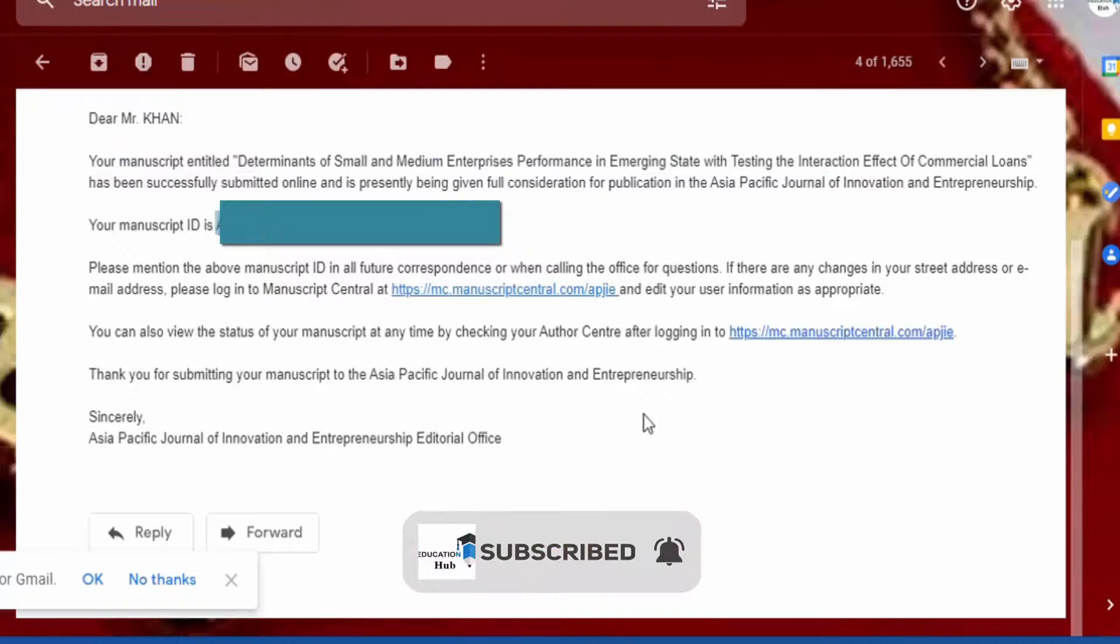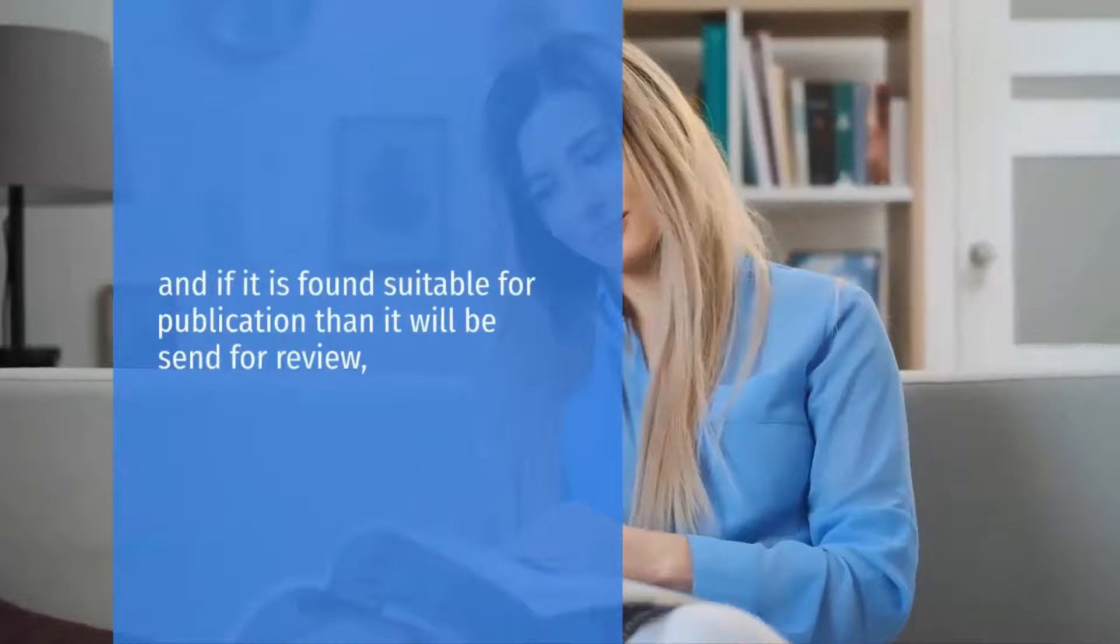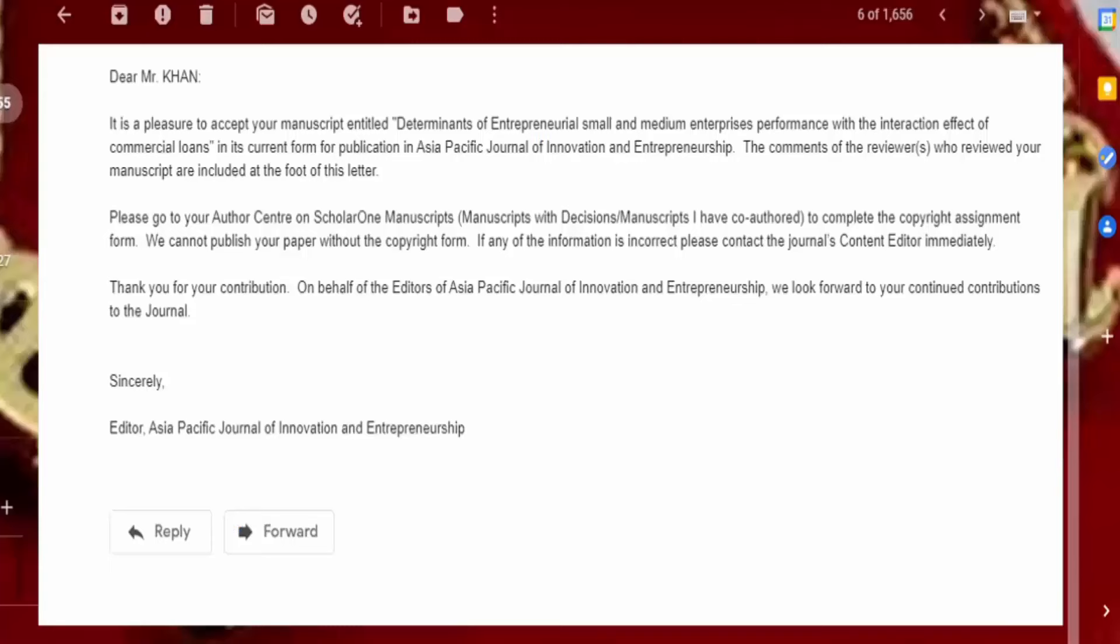After the paper is submitted to the journal, the editor will check the manuscript. If it is found suitable for publication then it will be sent for review; if it is not found suitable then it will be rejected. If the paper is sent for review, then the whole process will take months depending upon journals. When the paper is finally accepted, then you will receive an acceptance email.